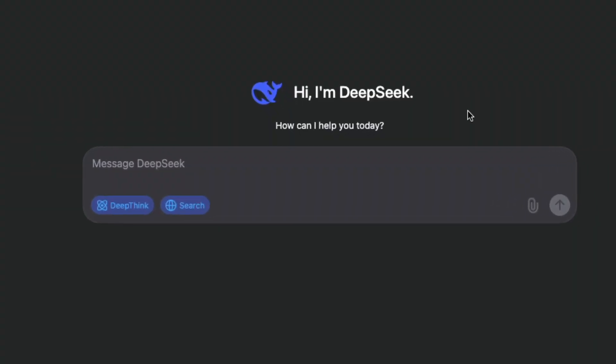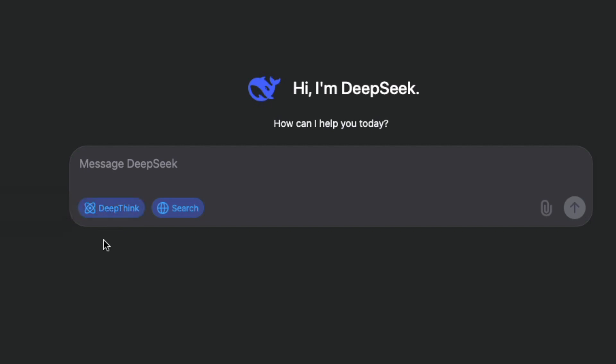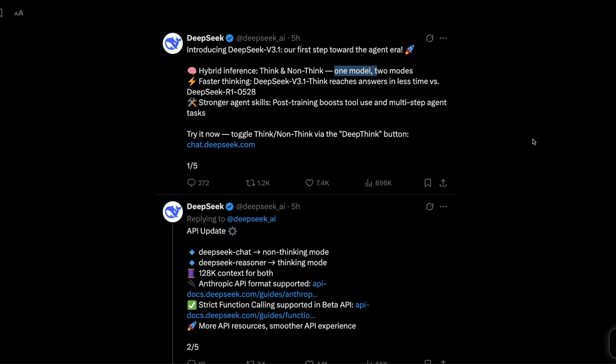If you are on their user interface, the chat interface, you can toggle this deep think on and off to make sure that you are not in the thinking mode or in the thinking mode. I think it's a very interesting choice. We will have to see how this plays out.